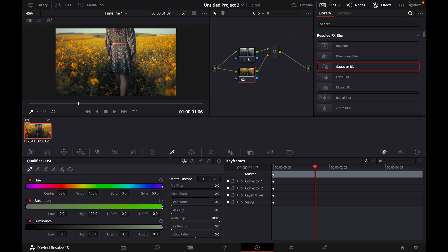Once you are in the qualifier, just tap on the things that you want to have the original color. So for me, it's the flowers. I'll click it. As you can see, it doesn't work properly with the first try.